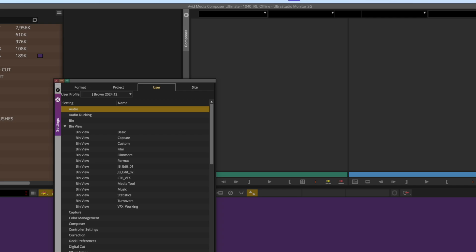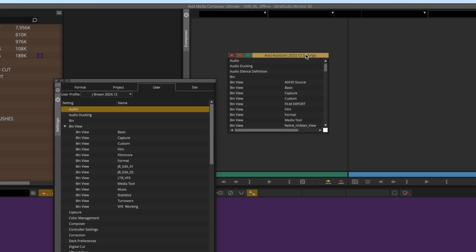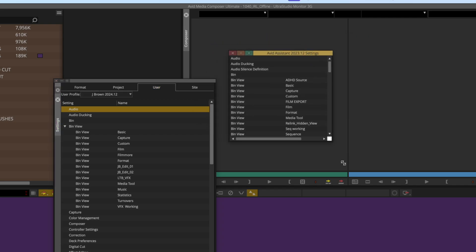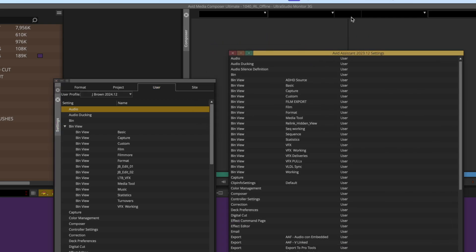As soon as you do, you'll notice a pop-up of another settings window from your old user settings. Now you can see the difference. From here, you can simply drag and drop settings from your old user profile to the new one.